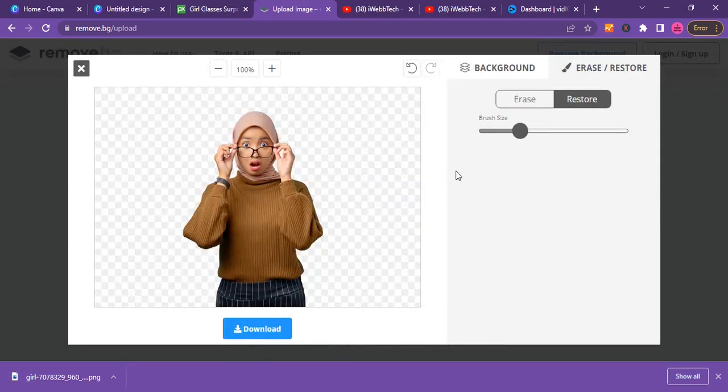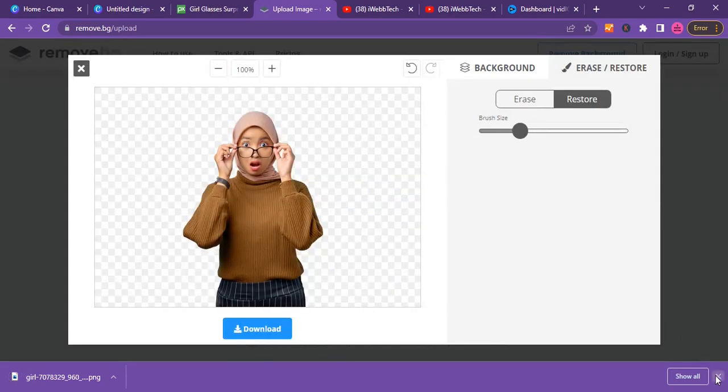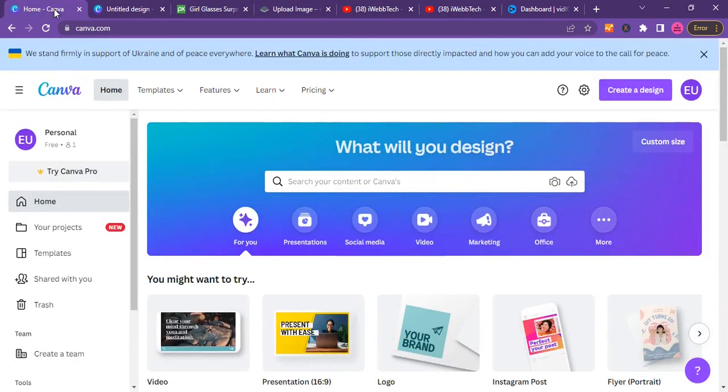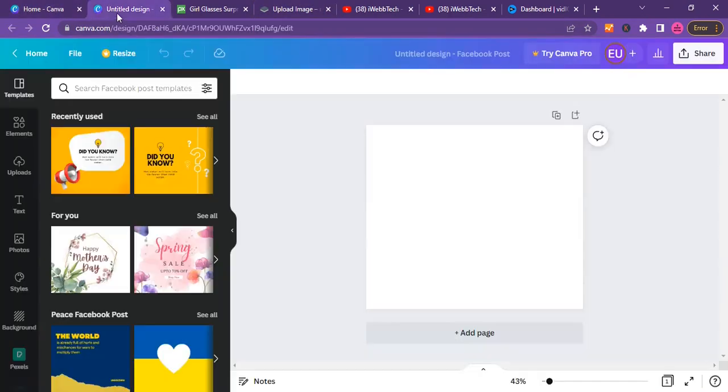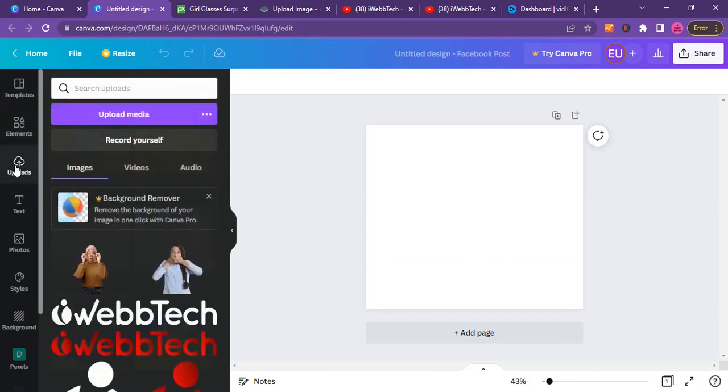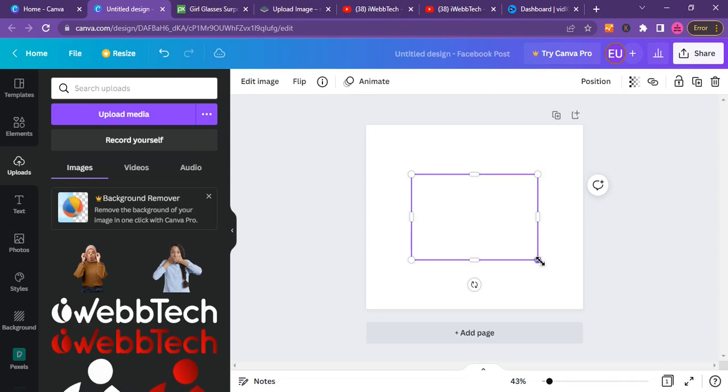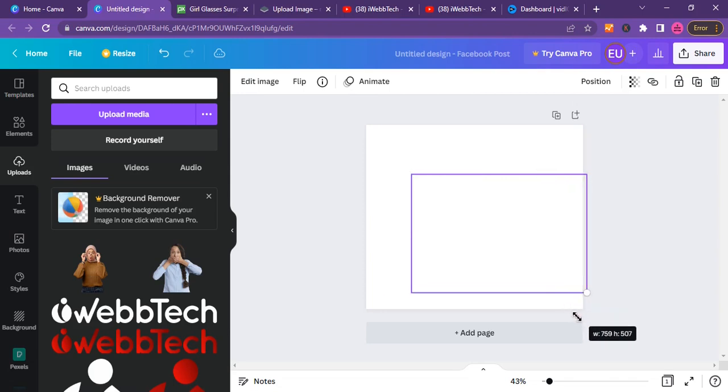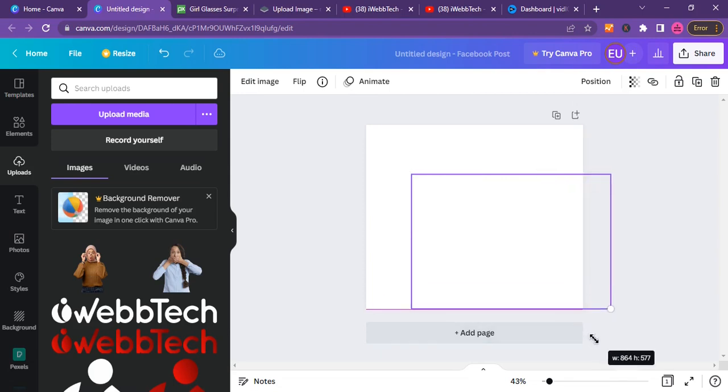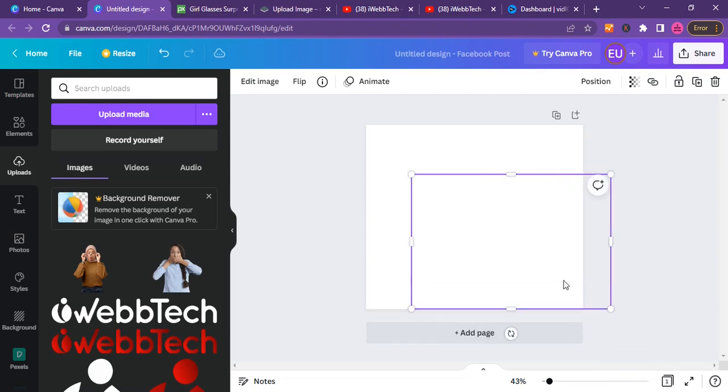I already have the image downloaded on my system. Just go back to Canva, open a working area, and then let's just go ahead and upload the image here. It is the image. Let me just drop the image here and then scale it a little bit for me to be able to see it very well.